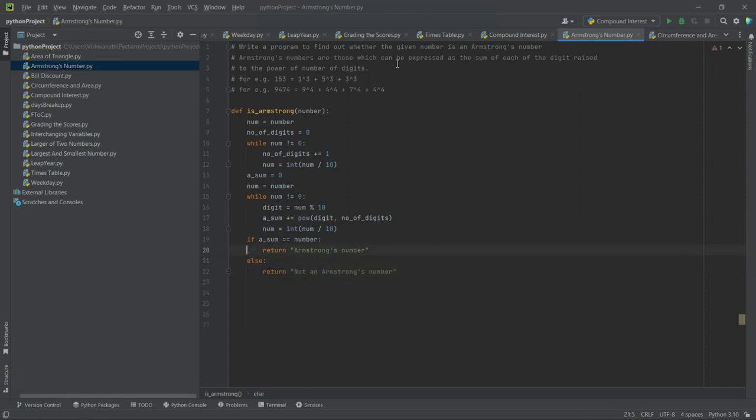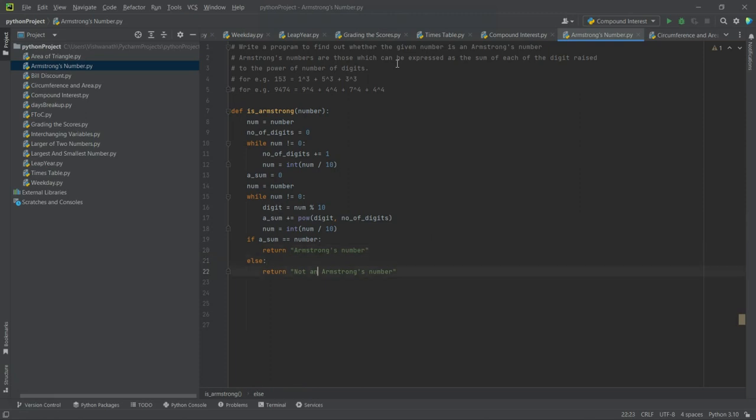See, ideally we should not do something like this - we should return true or false, because this particular function that we have written may be reused in some other context, and in that context we may not require these things. There we might be doing something else. So it's better to return true or false, but I just wanted to show you the way of doing this, one way of doing this.